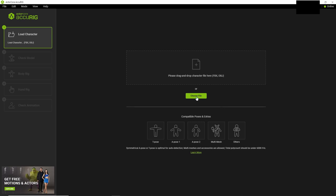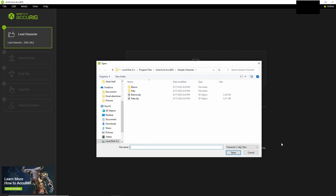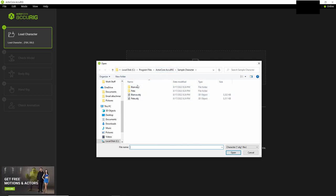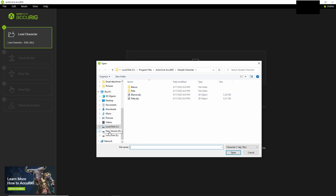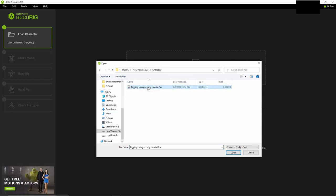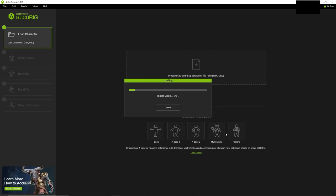So if you click choose file here, by default it'll just load up this here which has some sample characters that you can use. I'm going to navigate over to where my character is, this one right here I'm going to use.